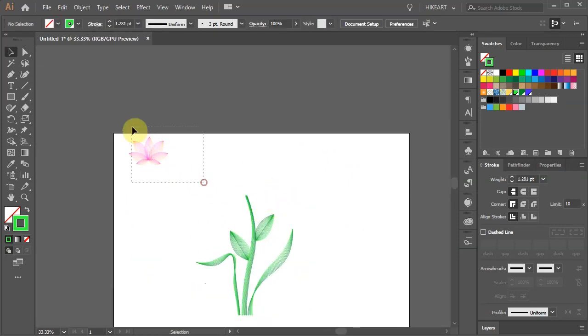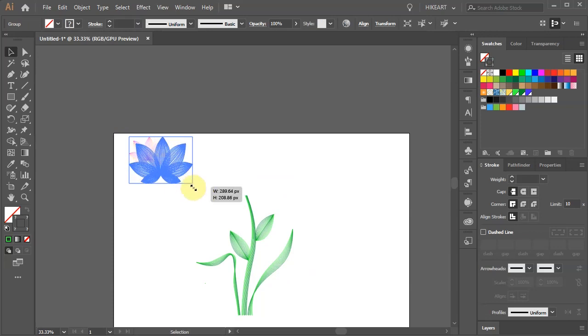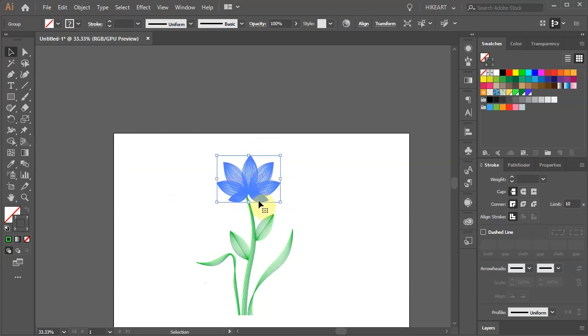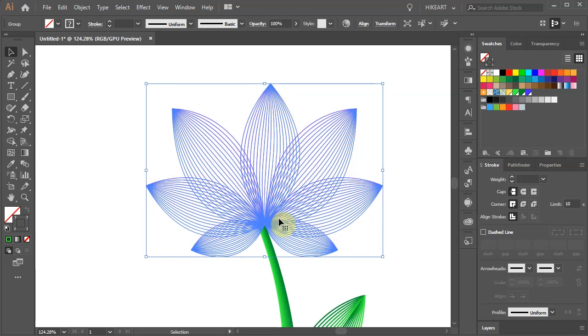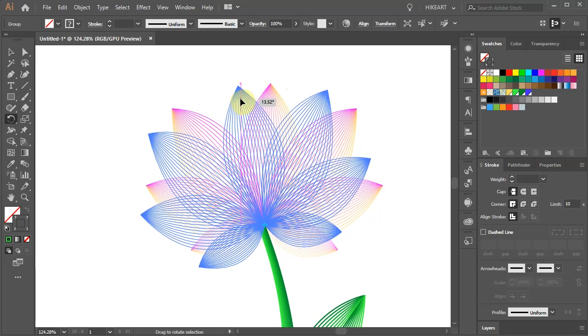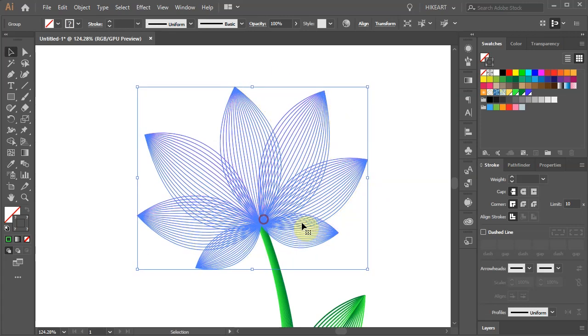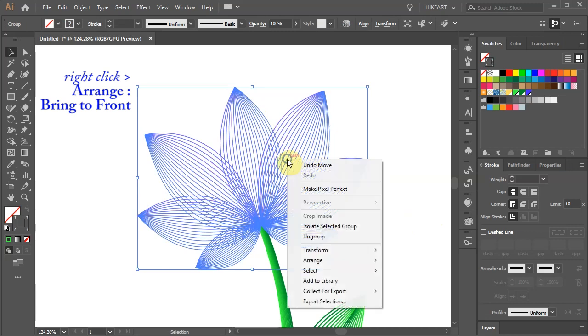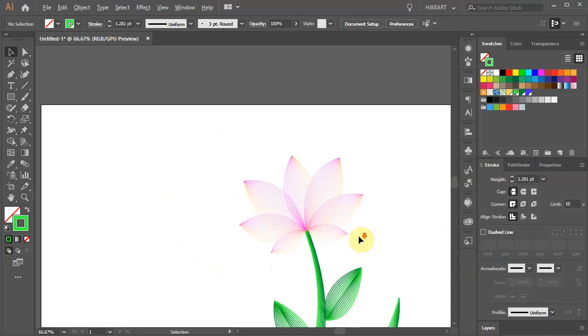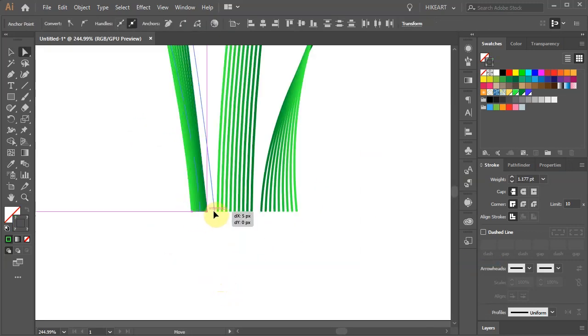Now select the flower, place it over the stem, rotate it if needed and bring it to the front. And let's make some final adjustments.